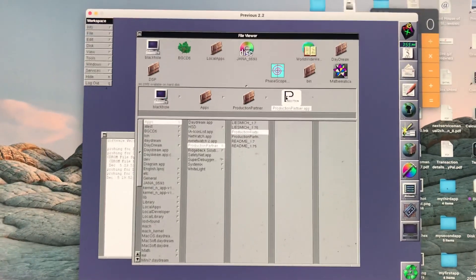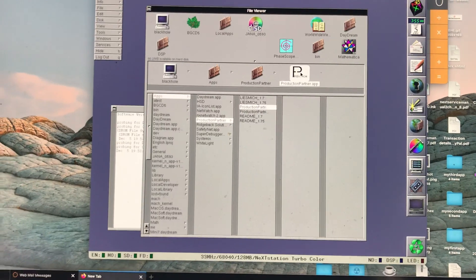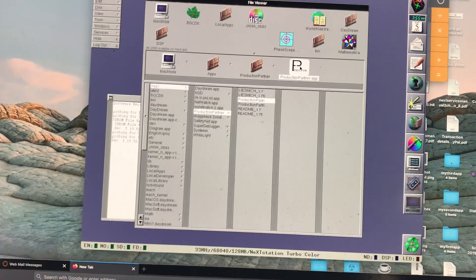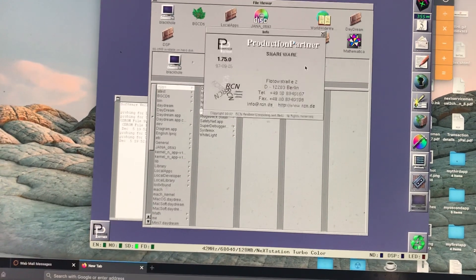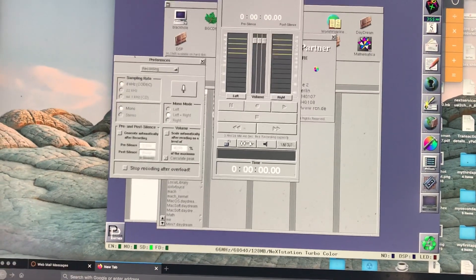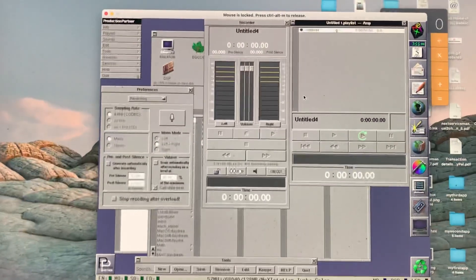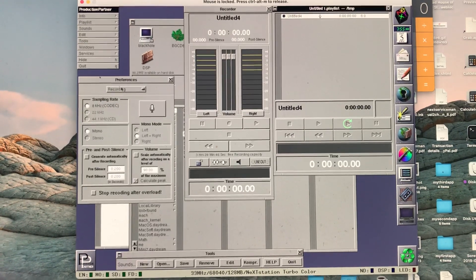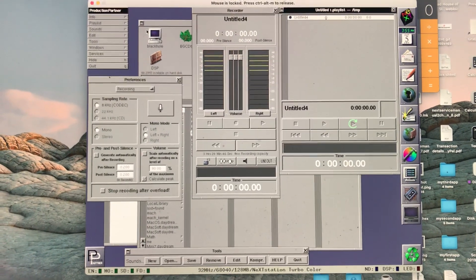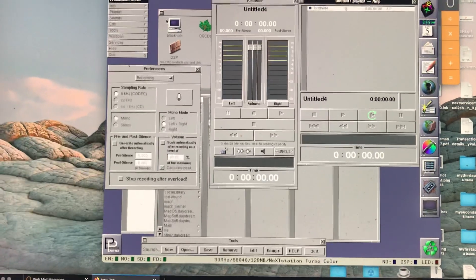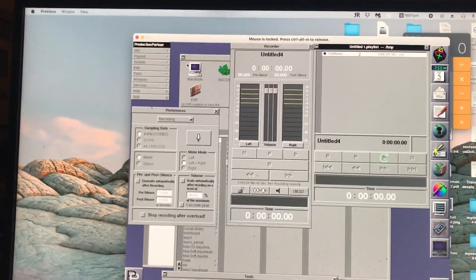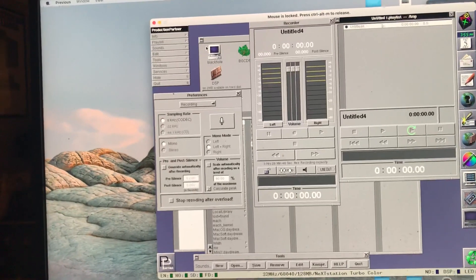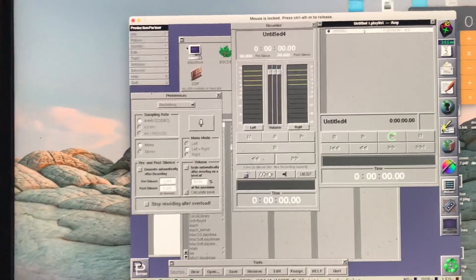I'm running Next Step 3.3 in emulation on a Mac Mini, and Production Partner is an app that allows you to record sound. I'm demonstrating it for Dr. Tanzi. He has a little application he developed called Brain Scanned, and using it with this app he should be able to record playback sounds and then determine how it's affected with the brainwave frequencies, which is pretty neat stuff.